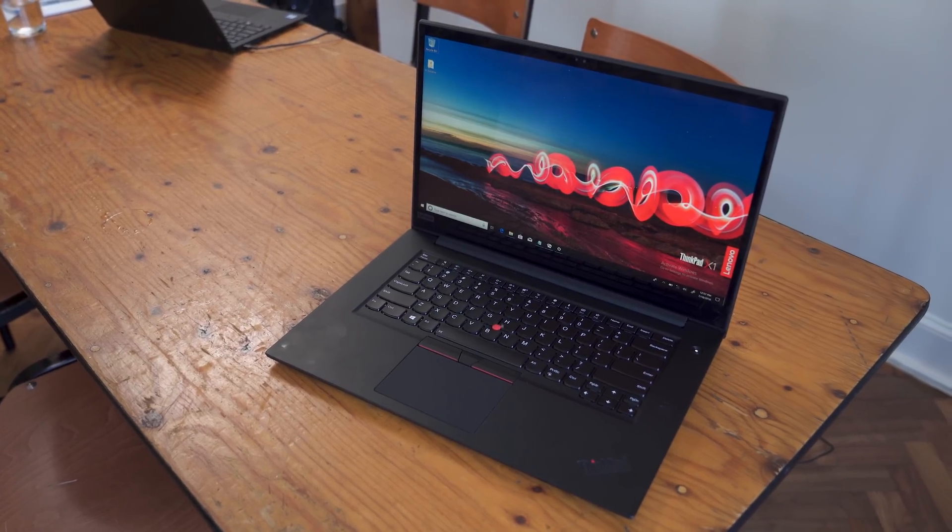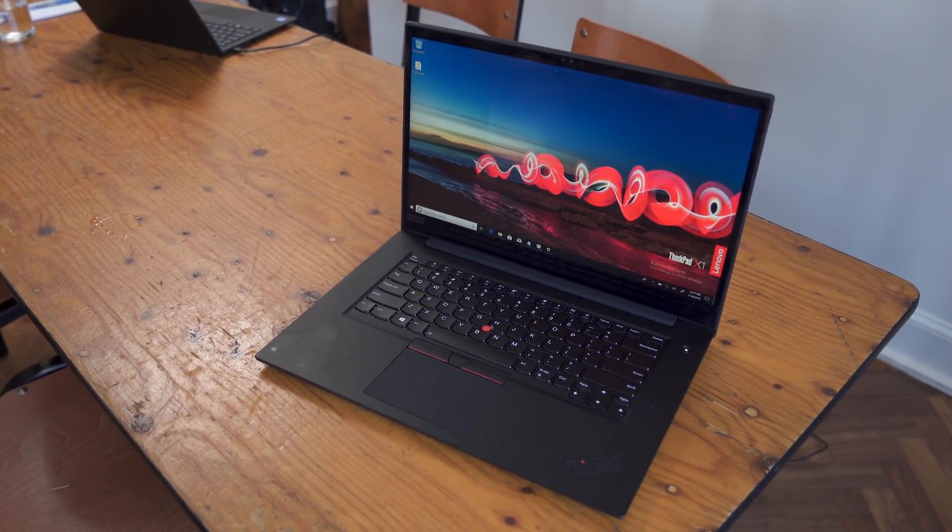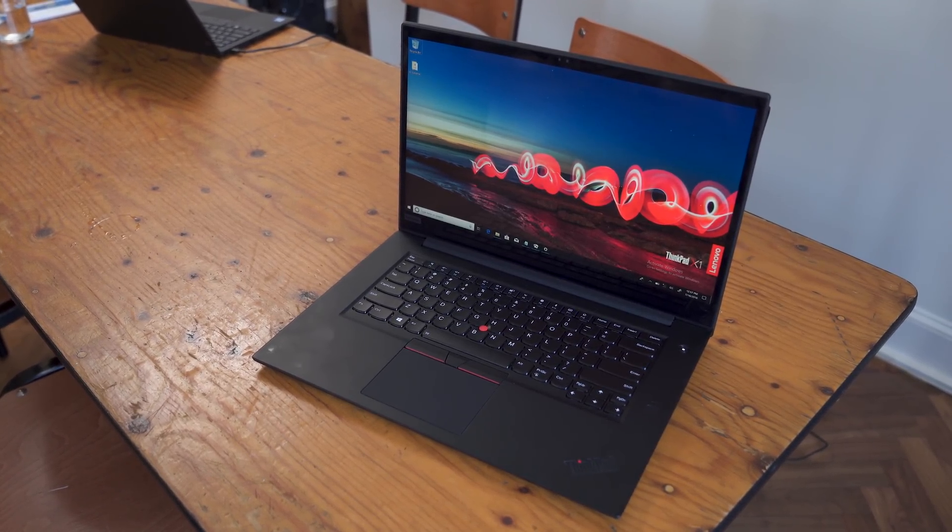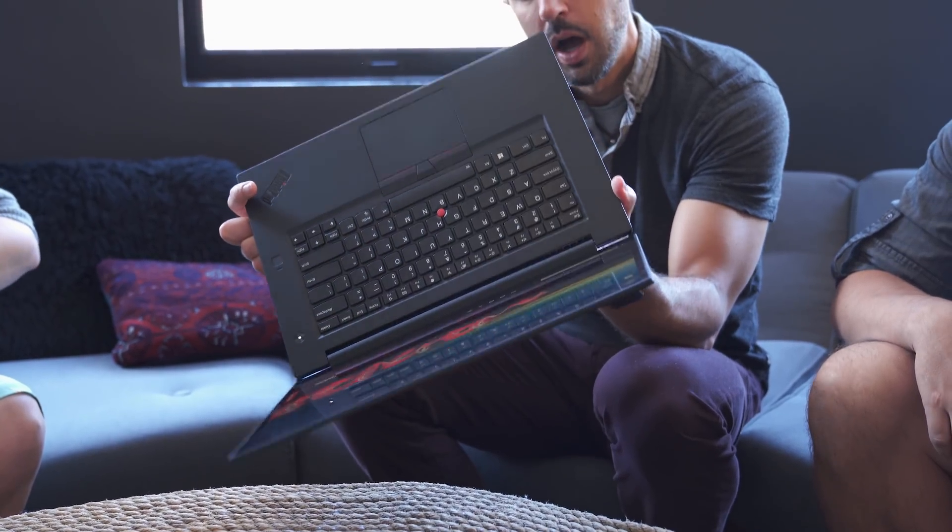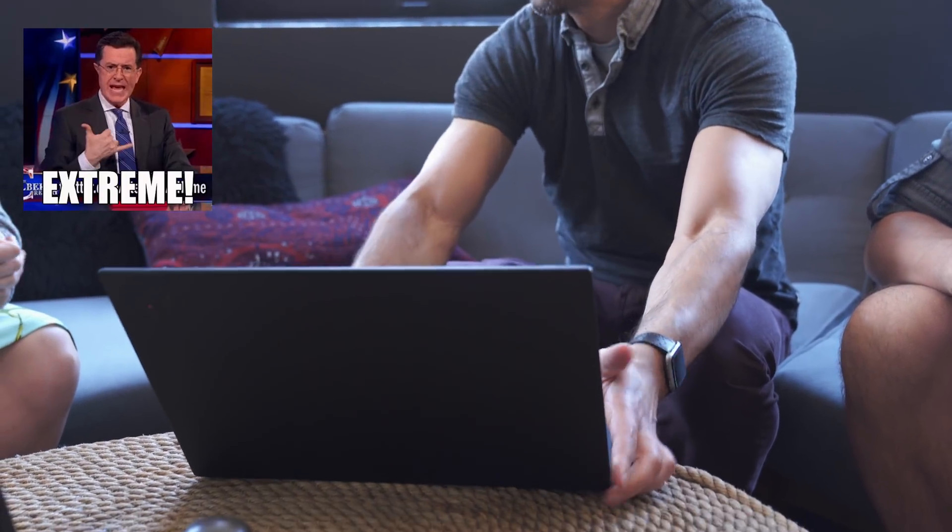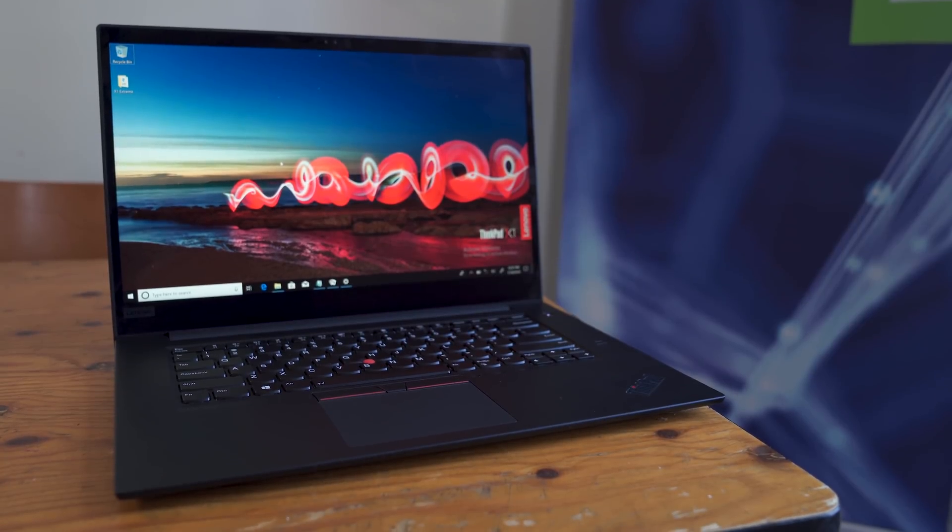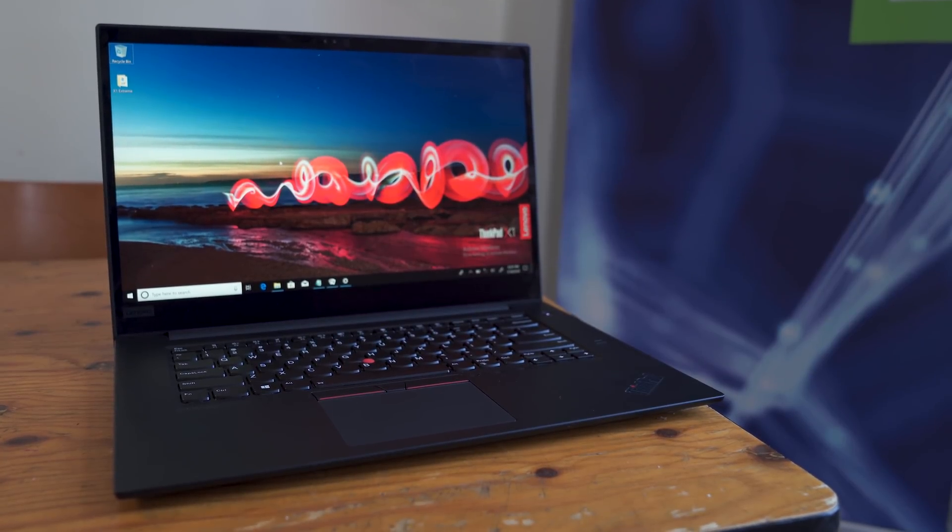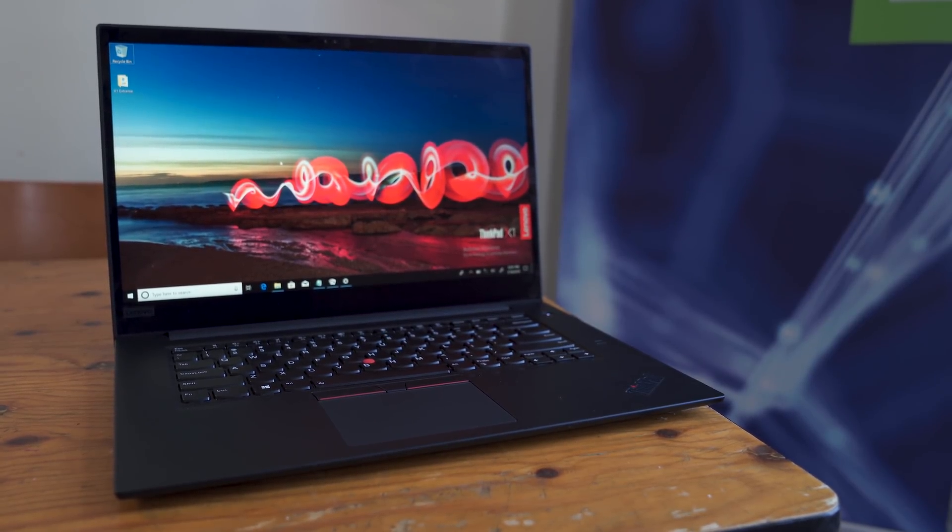Lenovo appears to be getting tired of Dell's XPS 15, so they're taking the ThinkPad X1 to the limits, literally, with the new ThinkPad X1 Extreme. Here's your first look at this mobile workstation at IFA 2018.